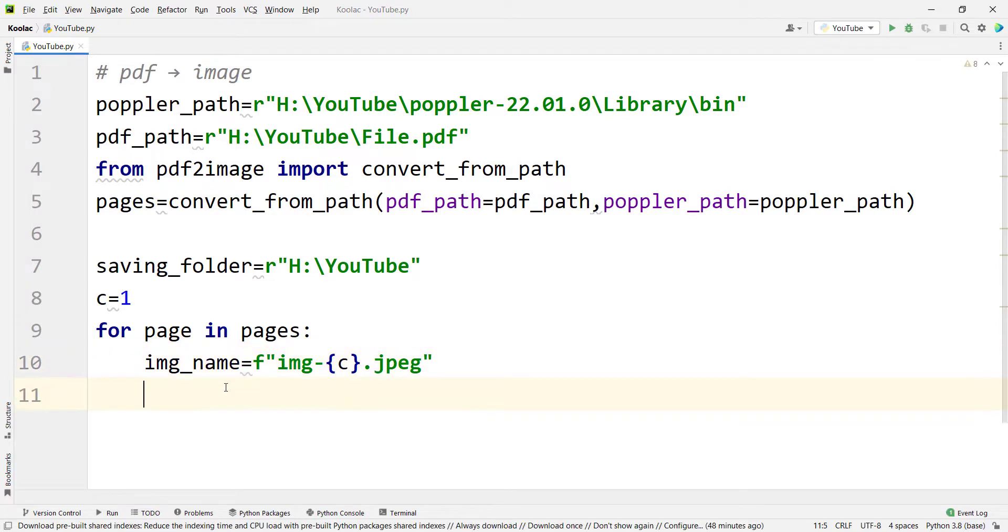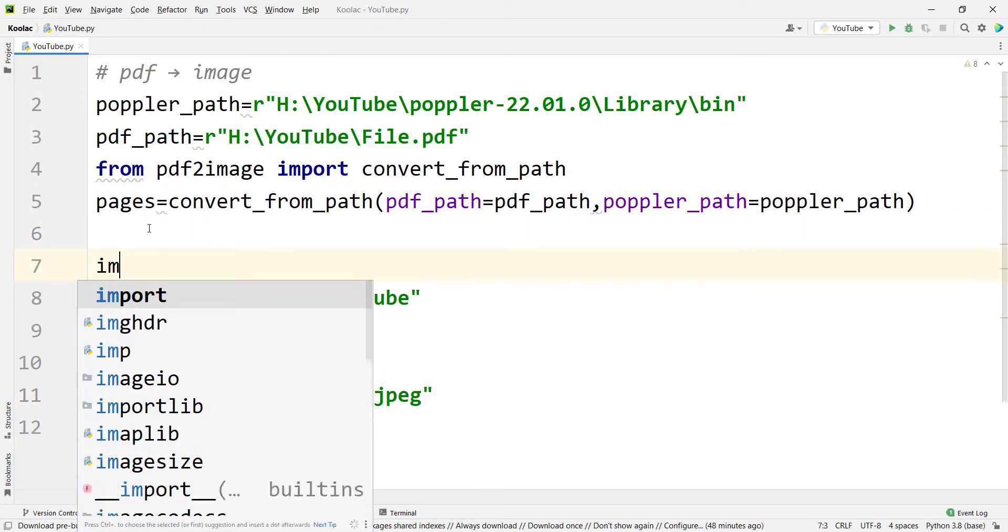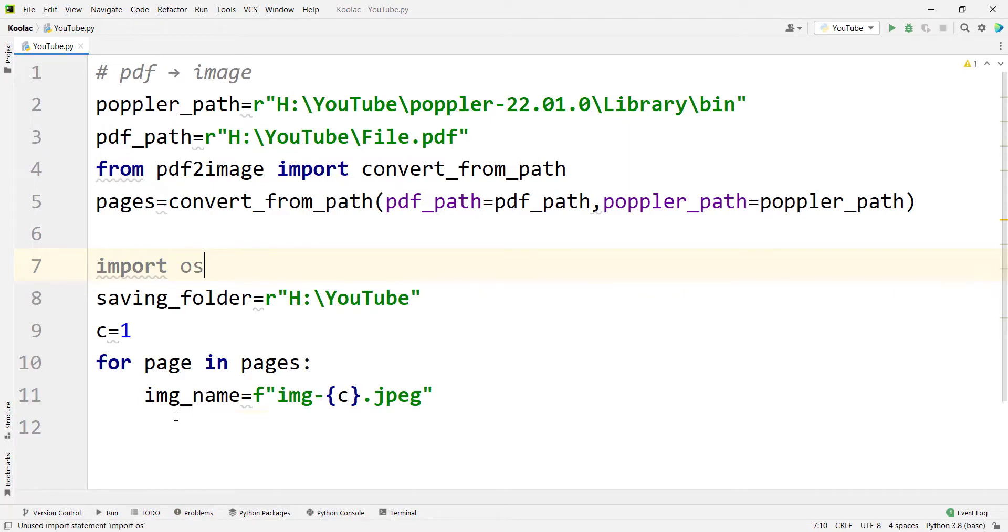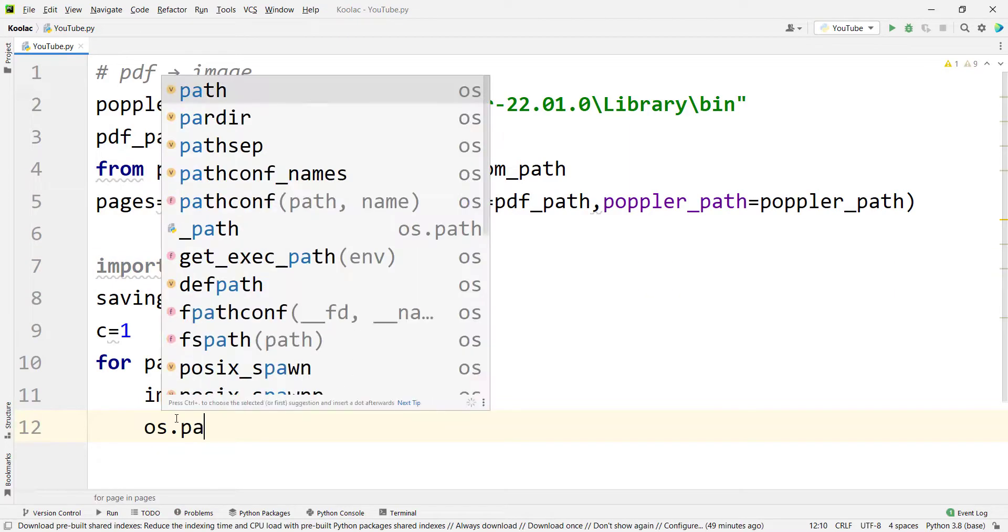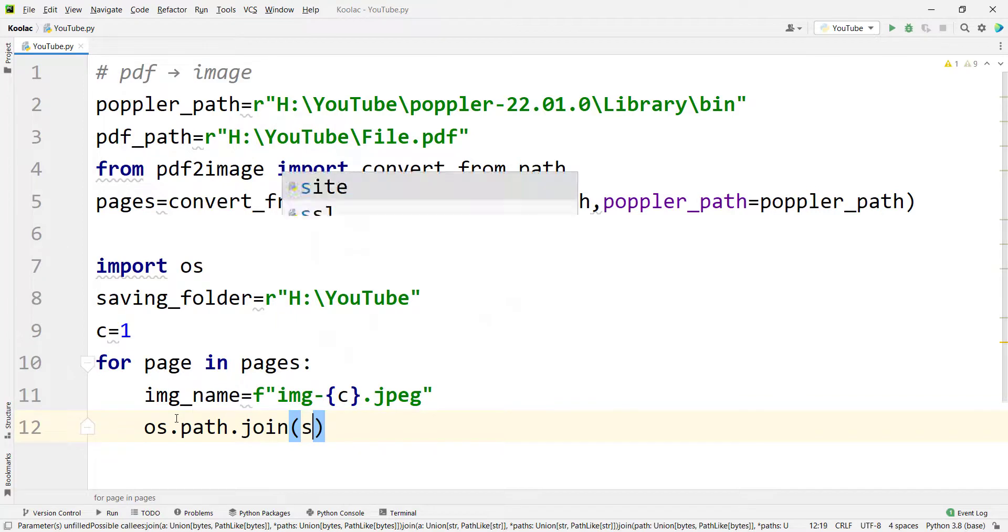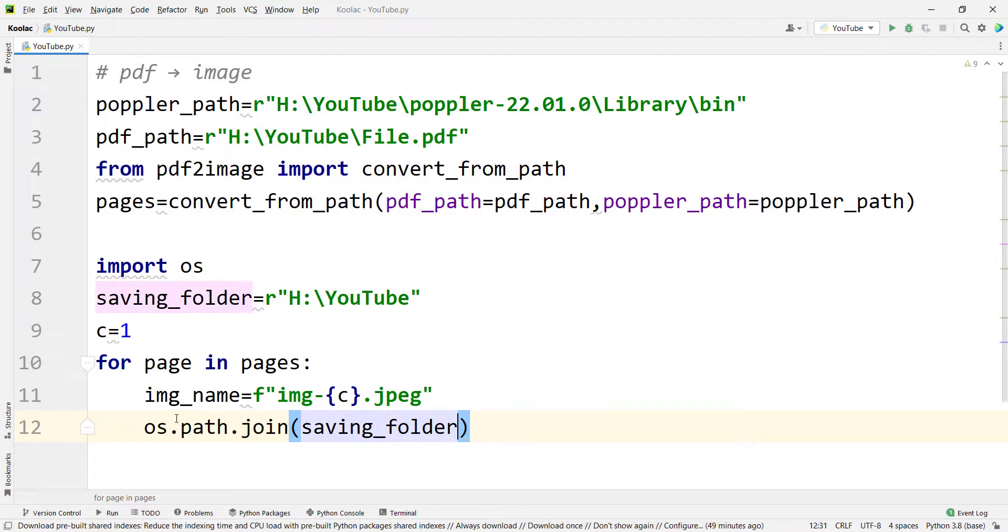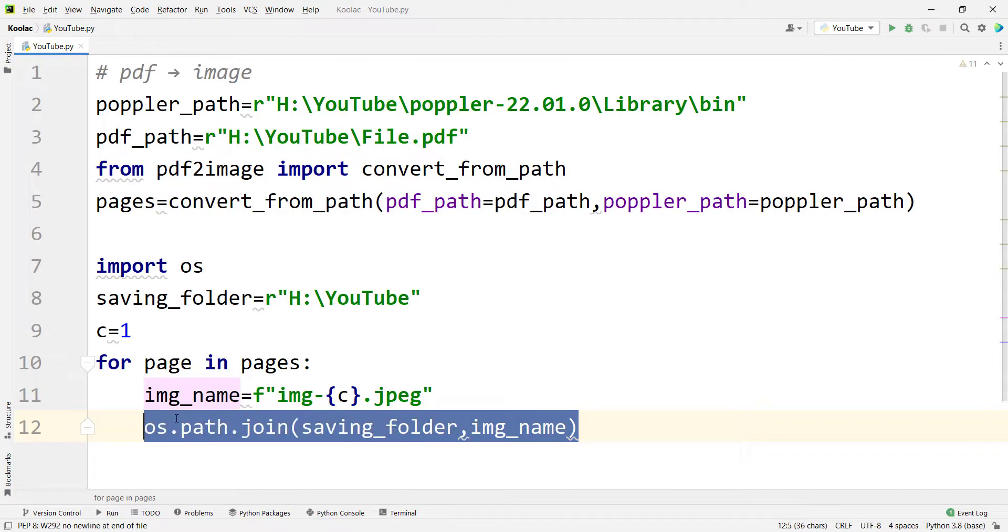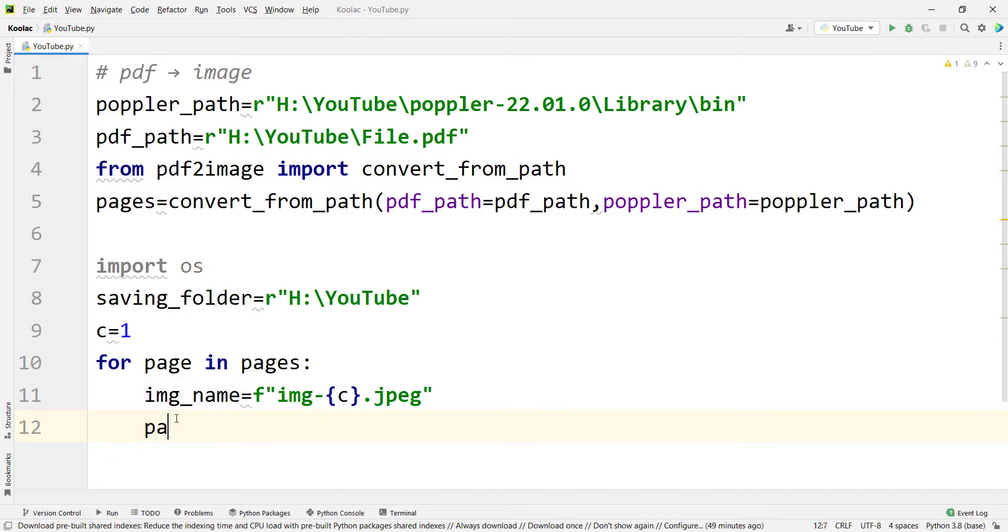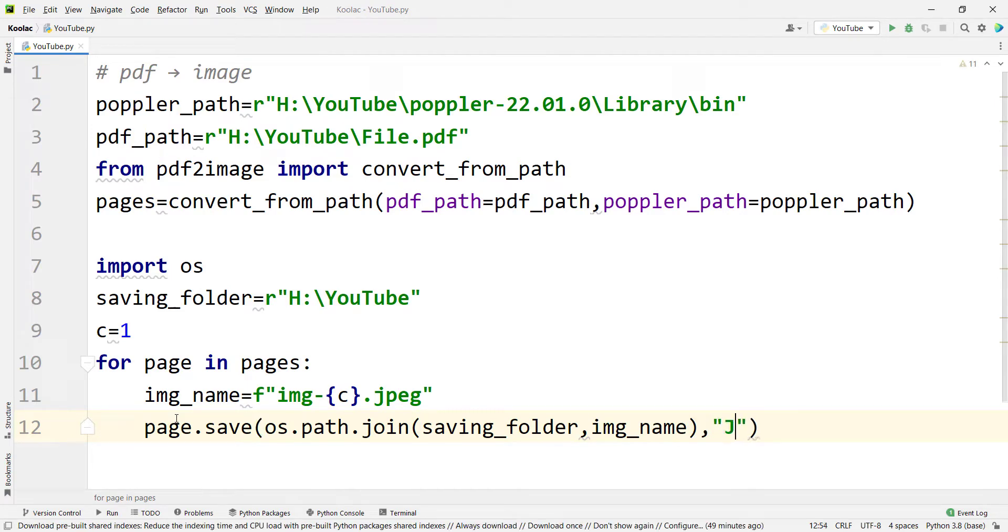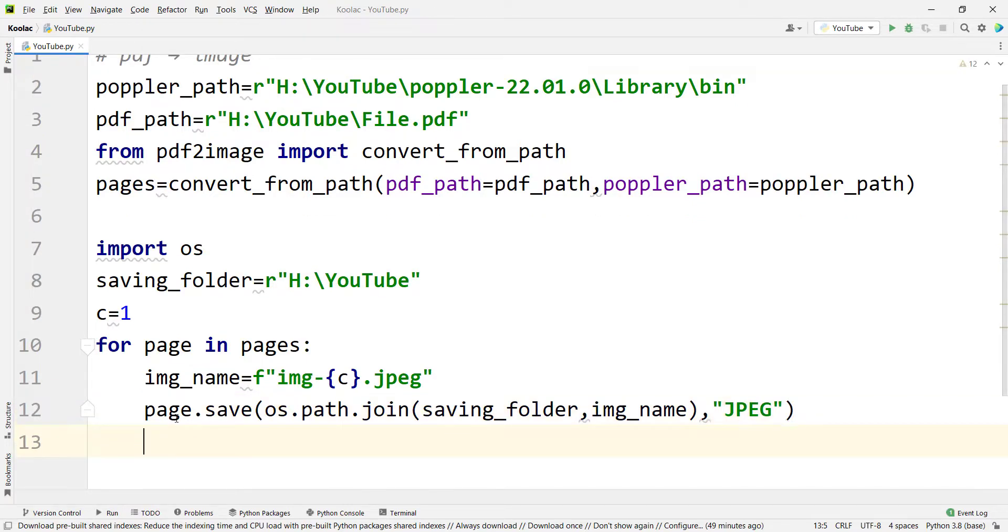But also I want to join this saving folder with this image name. So I use a package called OS operating system. I should import os. And then I simply type os.path.join. And I want to join the saving_folder and the image_name. And I should copy this path. And I use page.save because I want to save each page. And this is the path. This is the absolute path of that page, the saving directory. And the format is going to be JPEG. And after saving each page, the counter is going to be incremented by one. So I simply type c plus equal one.